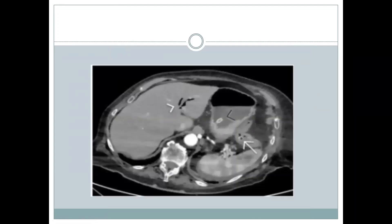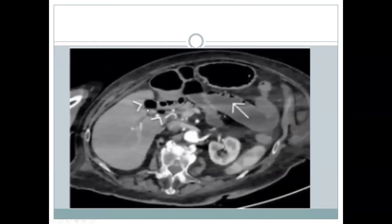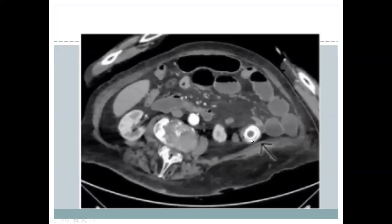A few more images. This is how pneumobilia looks on CT. And again, here is pneumobilia, dilated small bowel loops, and a gallstone in the distal small bowel loops.